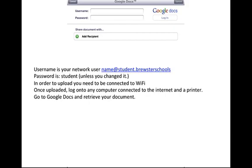This is what pops up when Google Docs appears. So your username is going to be your network name at student.brewsterschools. And your password is student unless you changed it.